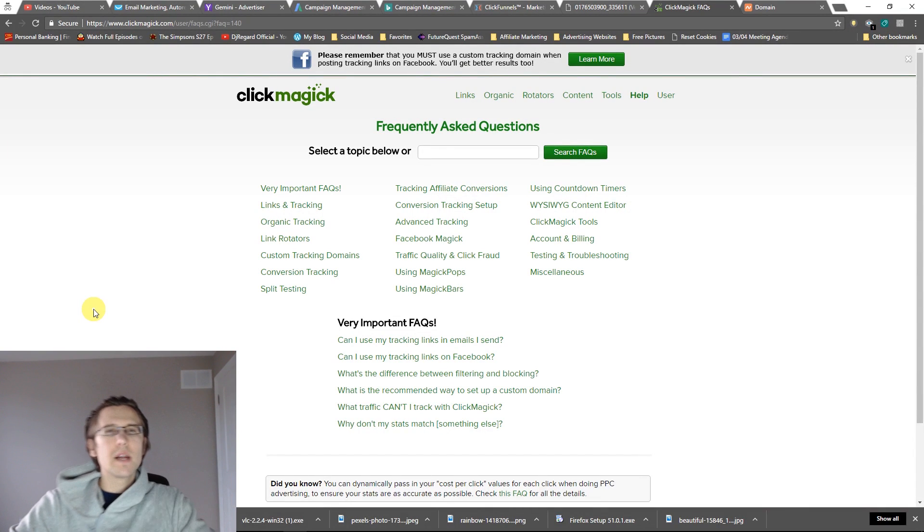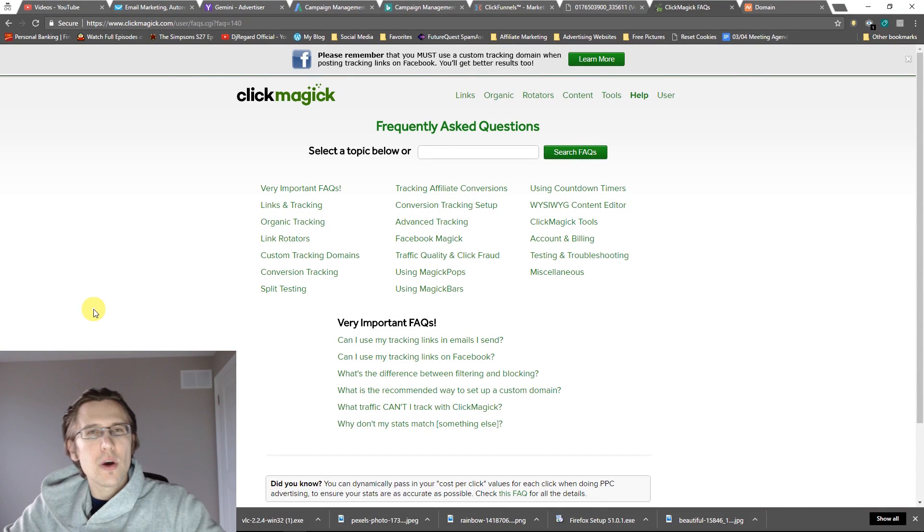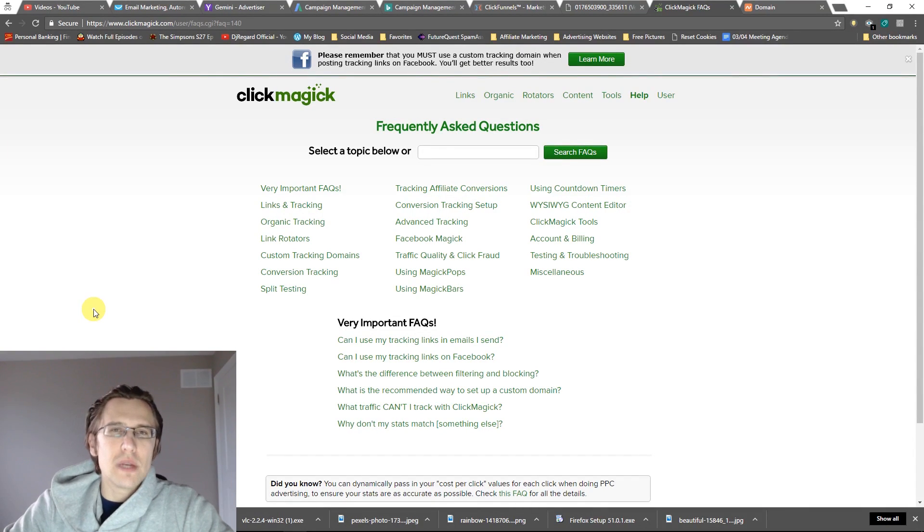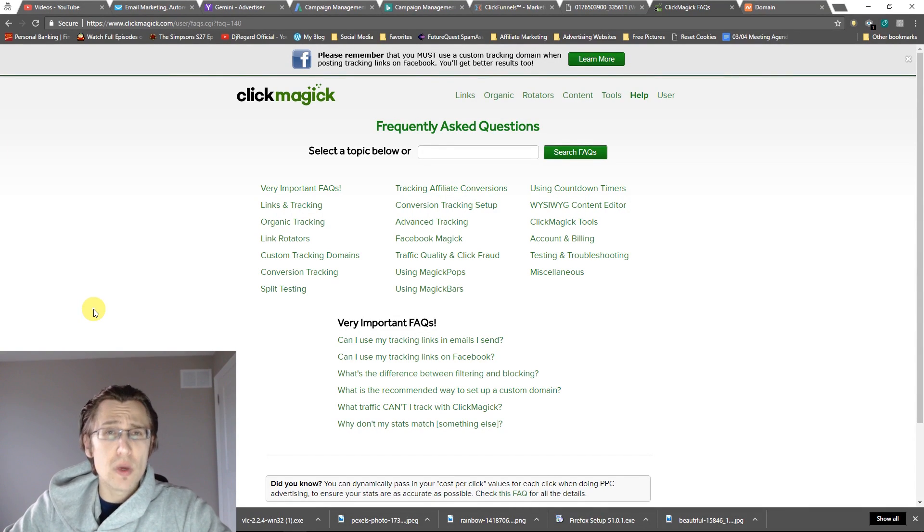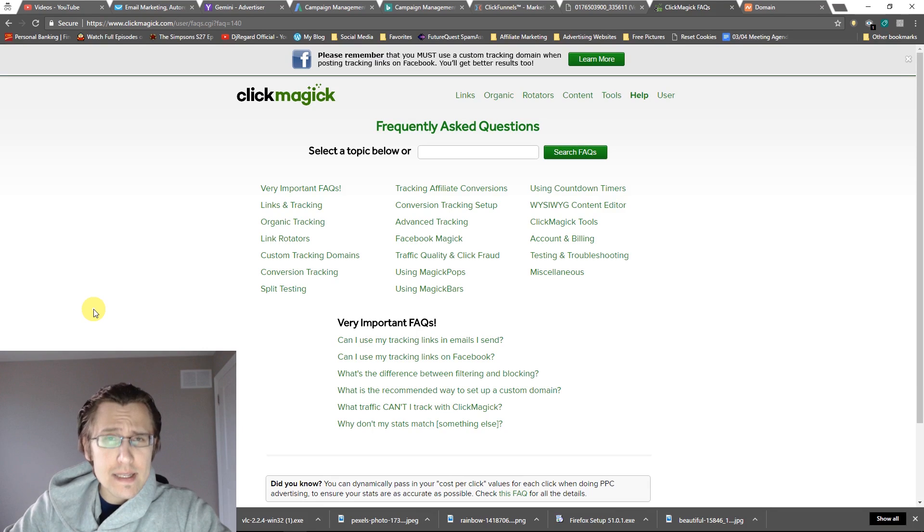What's up, guys? It's Ivan. In this video, I want to show you how to integrate your custom domain with ClickMagic using CNAME DNS.